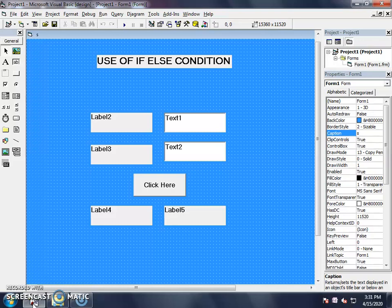From lecture number 10, the dimension statement, I have understood it. And we will use it again. Now, let's see how we add two numbers together.